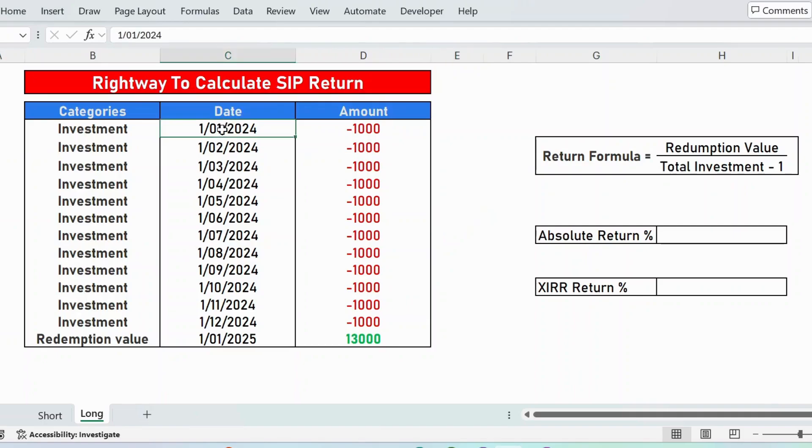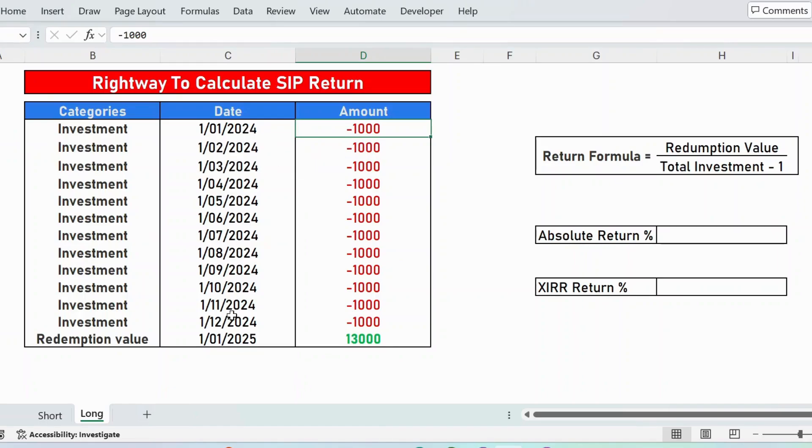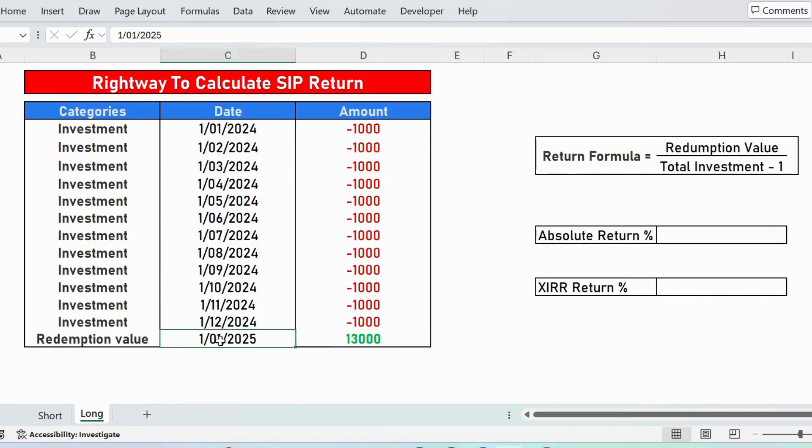On 1st January 2024, there is an investment of 1000. Likewise, February 1000, March 1000, and the investment is made until December, each month 1000. And the redemption value on 2025 January is 13,000.